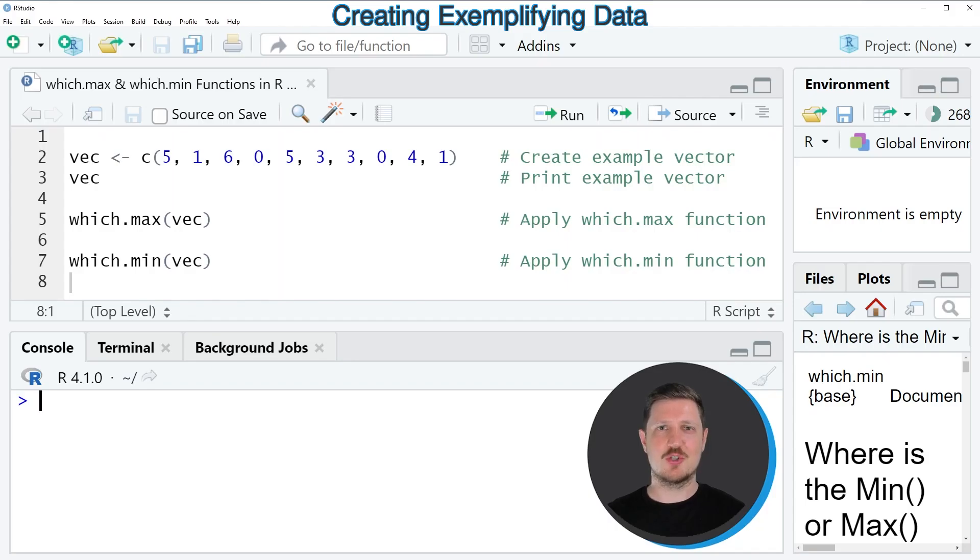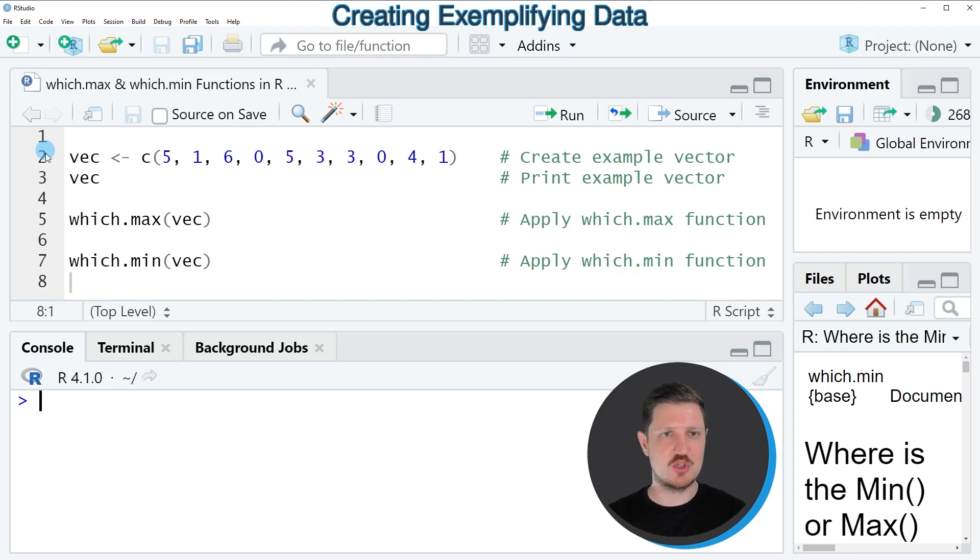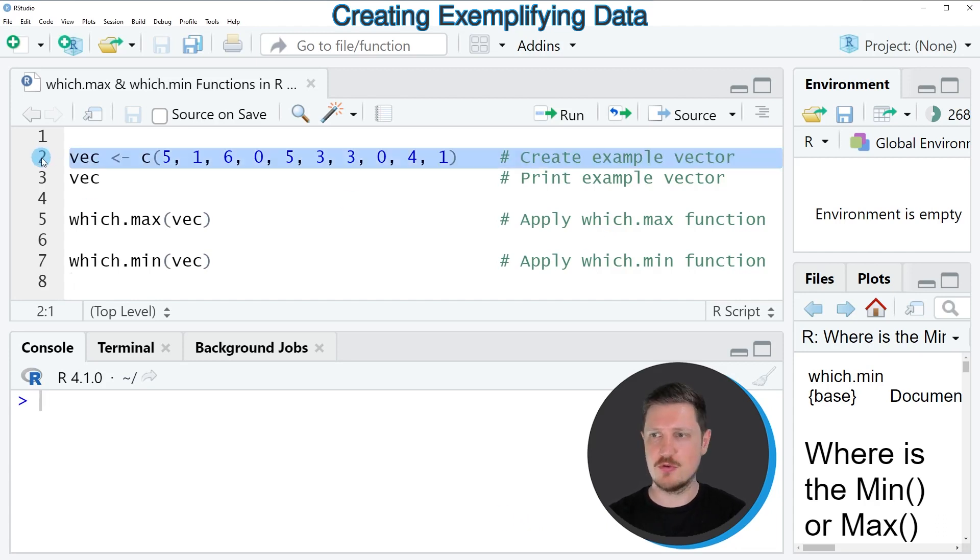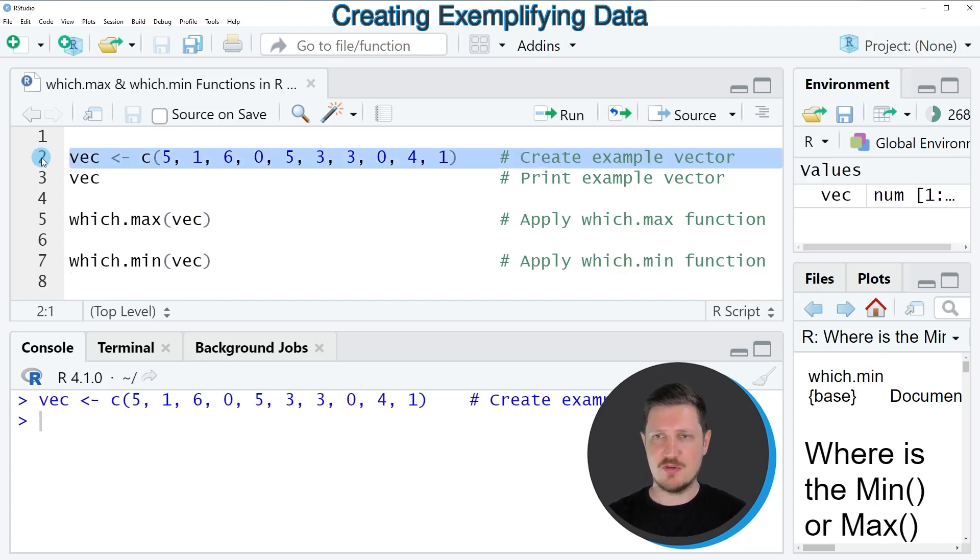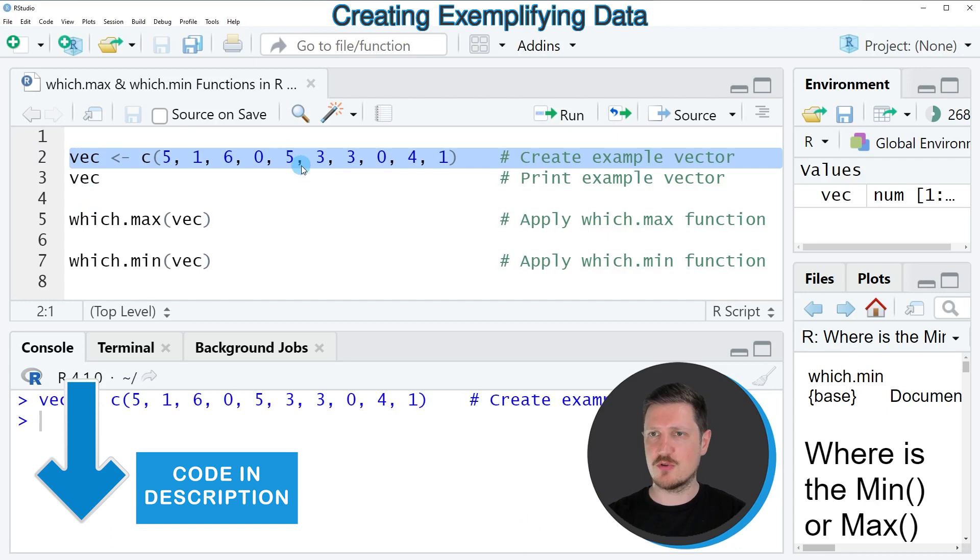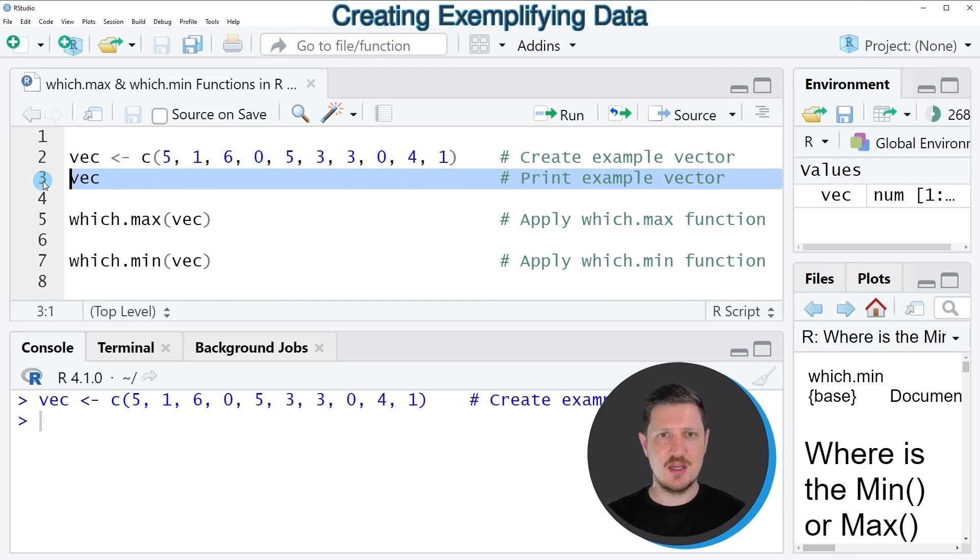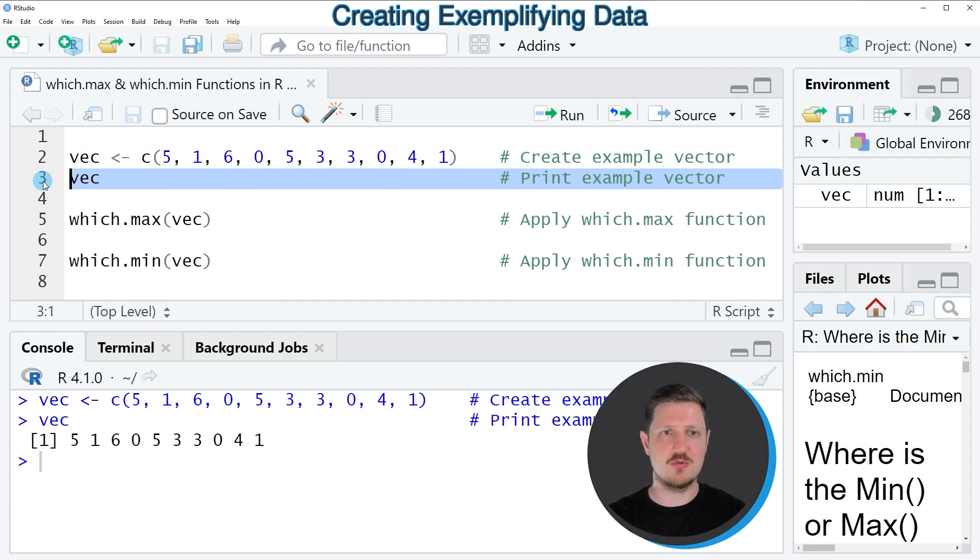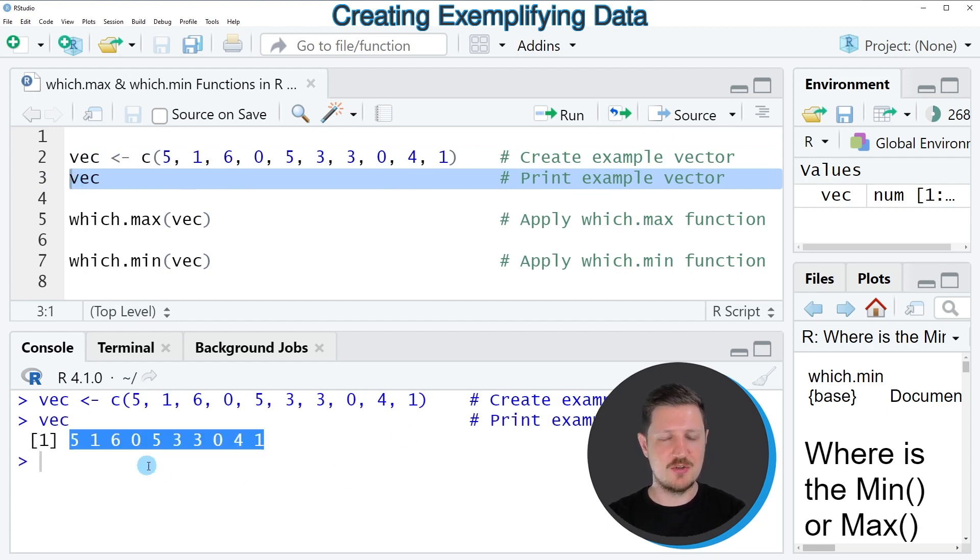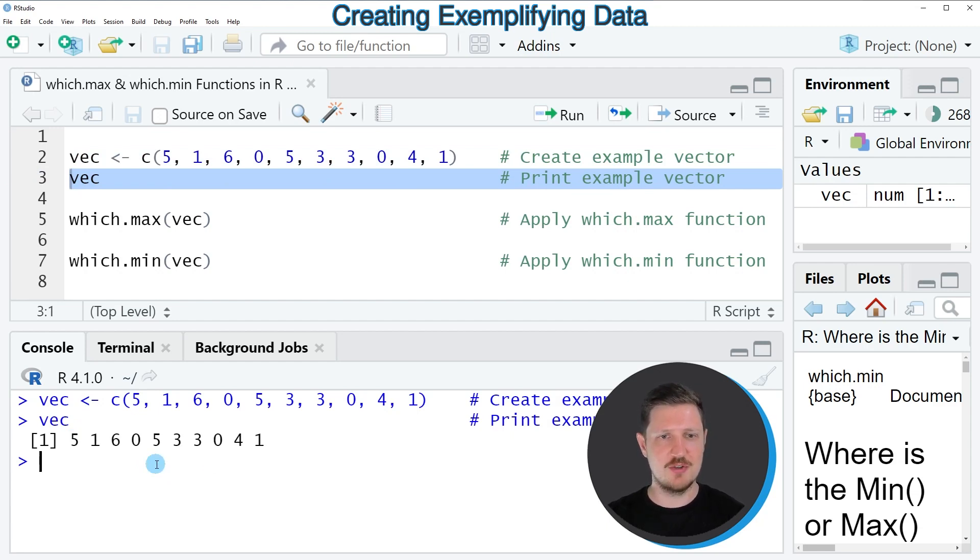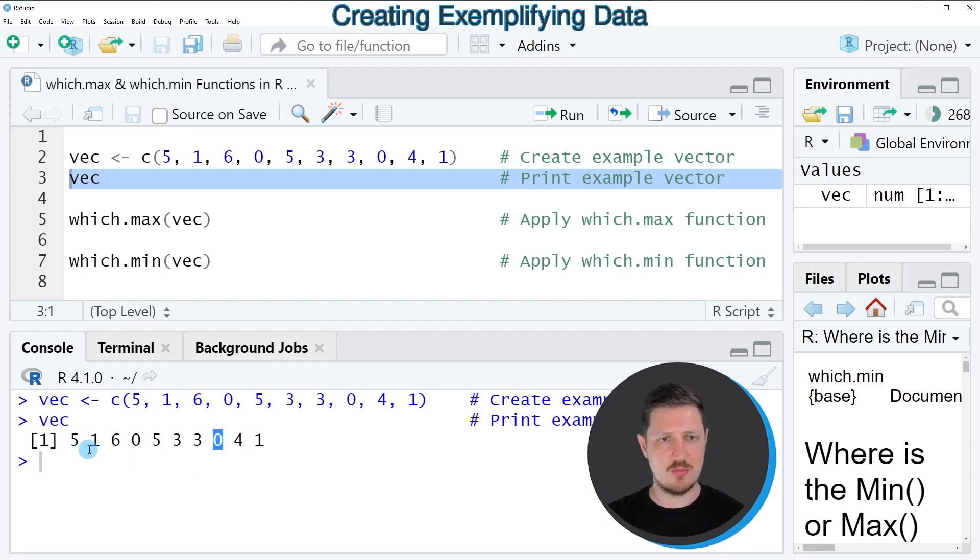In this video I will show you a very simple example, and this example is based on the vector object that we can create with line 2 of the code. So after running this line of code, a new data object called vec is appearing at the top right. And we can print this vector object to the bottom in the RStudio console by running line 3 of the code. And then you can see that our vector object contains certain numeric values. And you can also see that some of these values are smaller than other values.